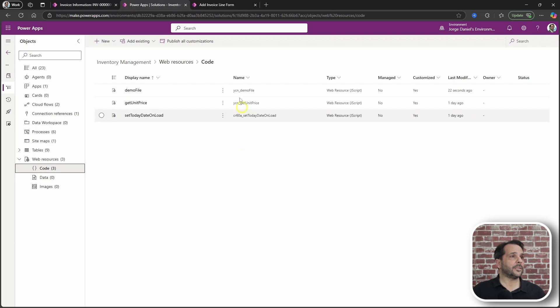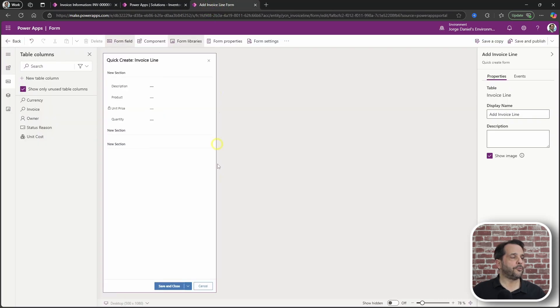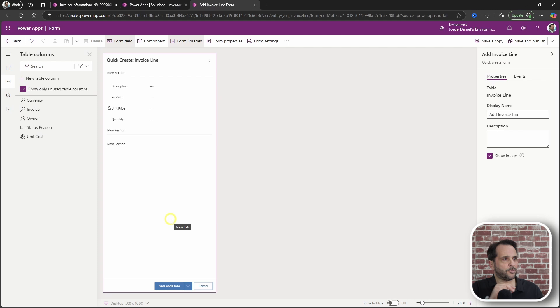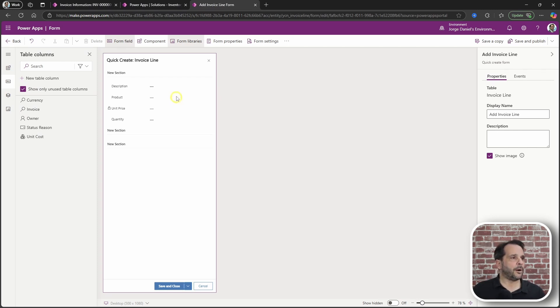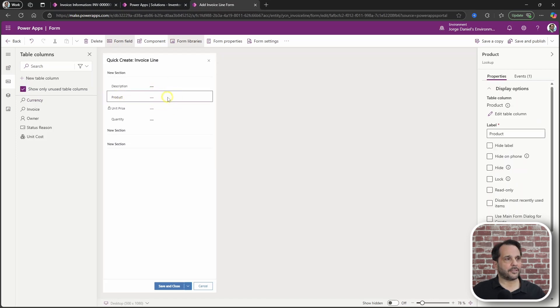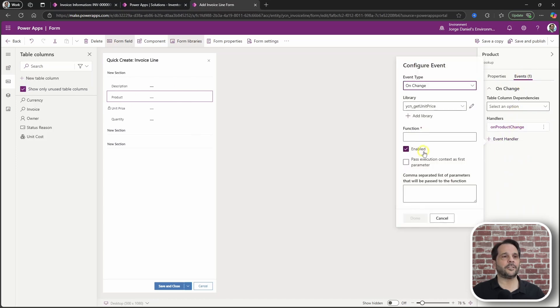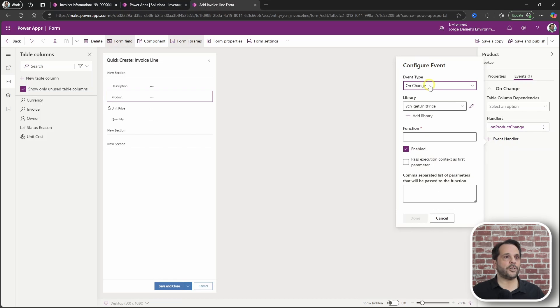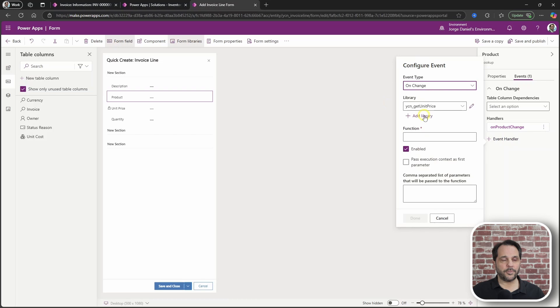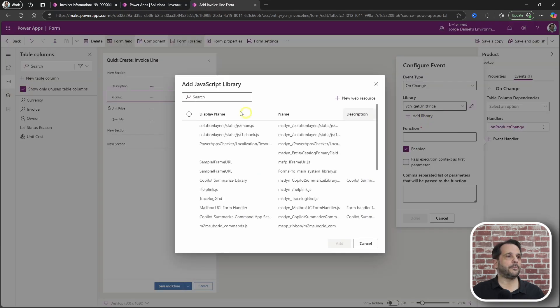With that, you then open your form. And here I'm using a quick create, but it could be the main form. No problem there. And you select the lookup. Go to events. Click on event handler. Set the type to on change. Look for your web resource here. Clicking add library.